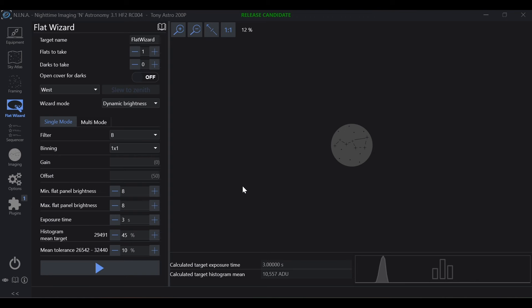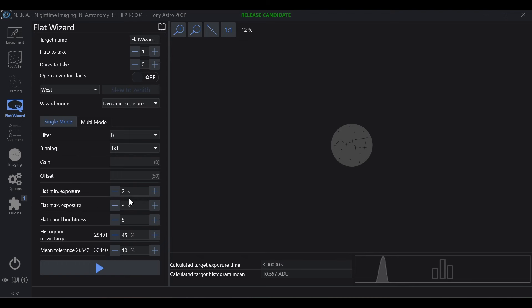If you want to check that video out, I'll have a link to it in the description. Basically, when you set your minimum and maximum flat panel brightness if you're using dynamic brightness, or you set your minimum maximum exposures if you're using dynamic exposure, the updated version of flat wizard takes a very long time to find the parameters.